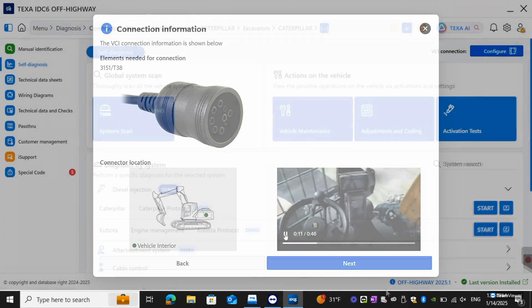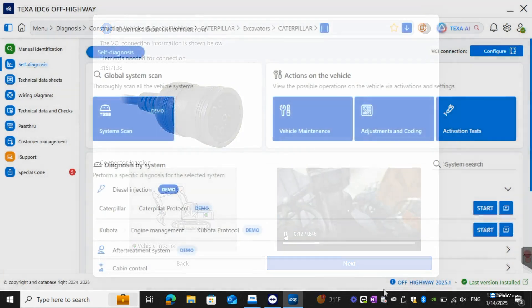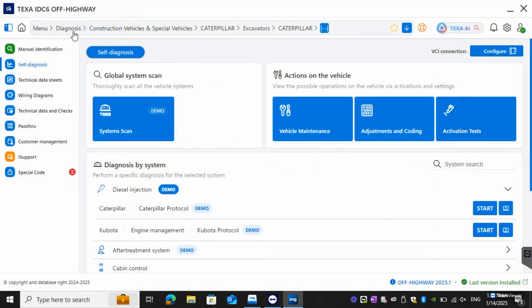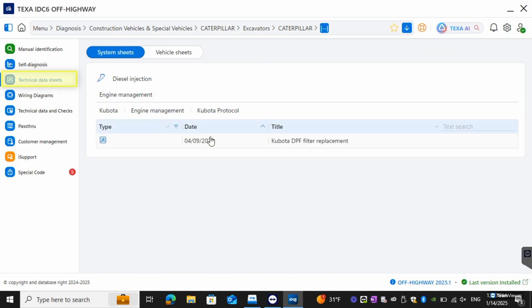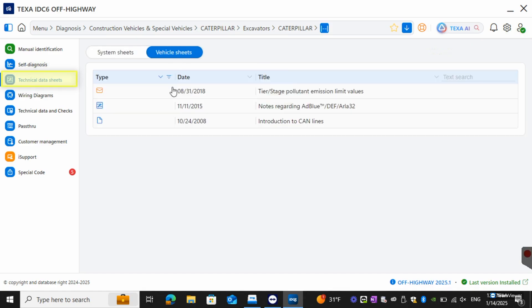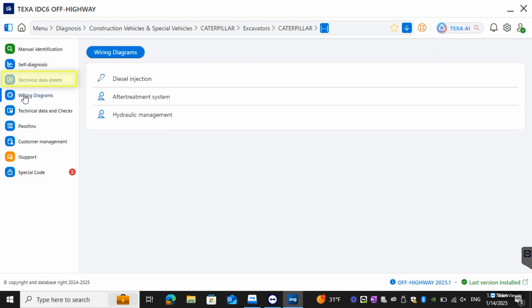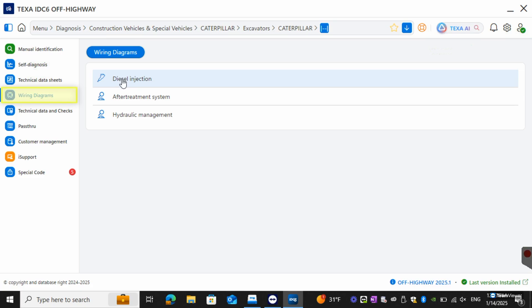Moving on from there we can go over to the left side, we'll have the technical data sheets so this will be any of the proper procedures or TSP release. You can see here anything in orange is going to be the TSP. You do also have built-in wiring diagrams with this as well. All these diagrams are built into software so you don't need an internet connection to access them.